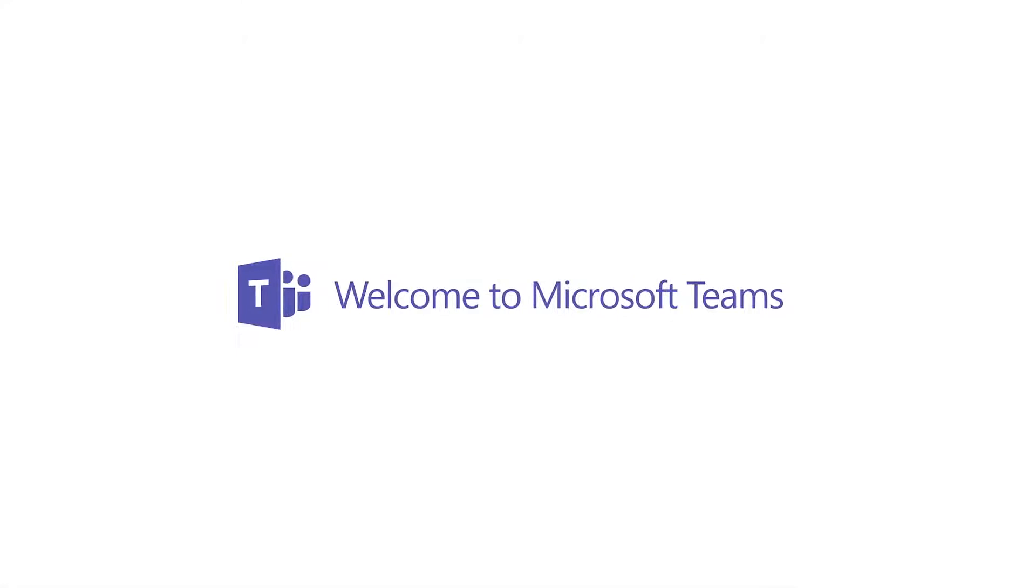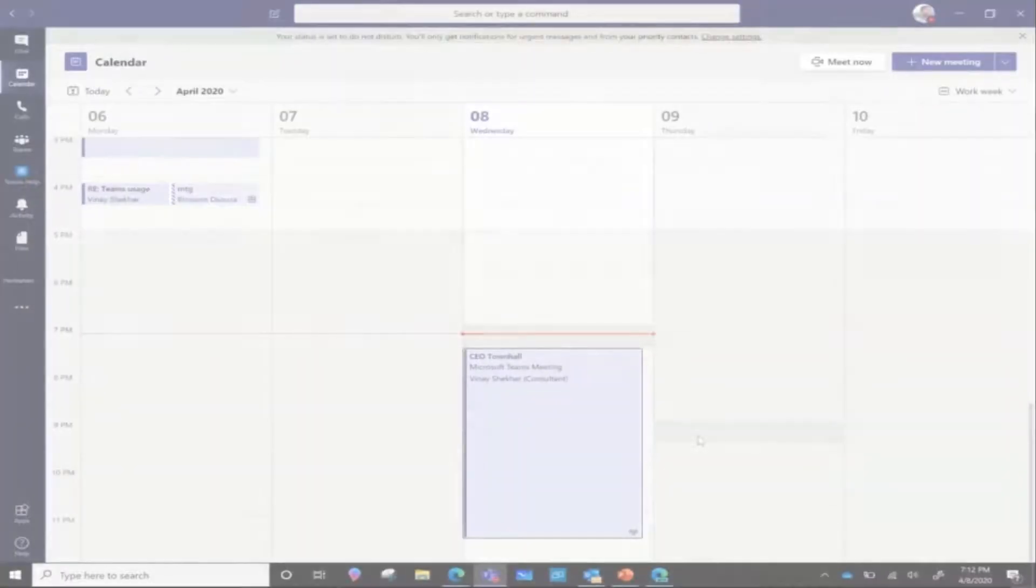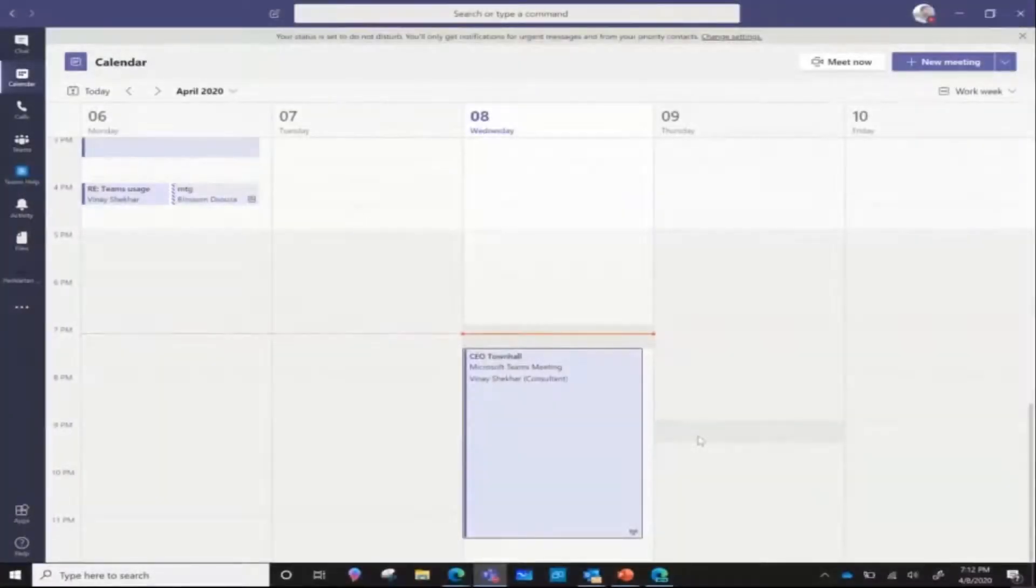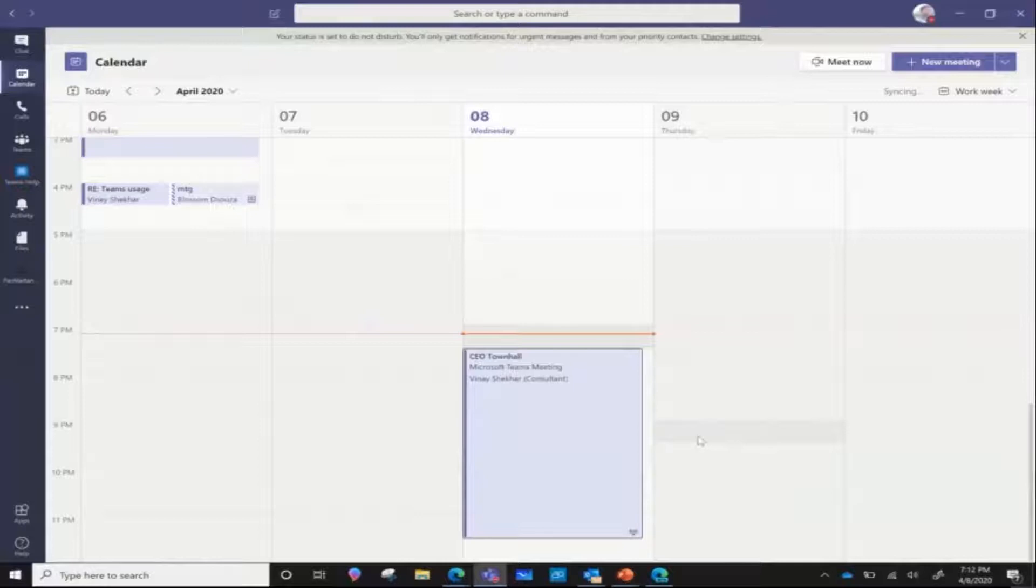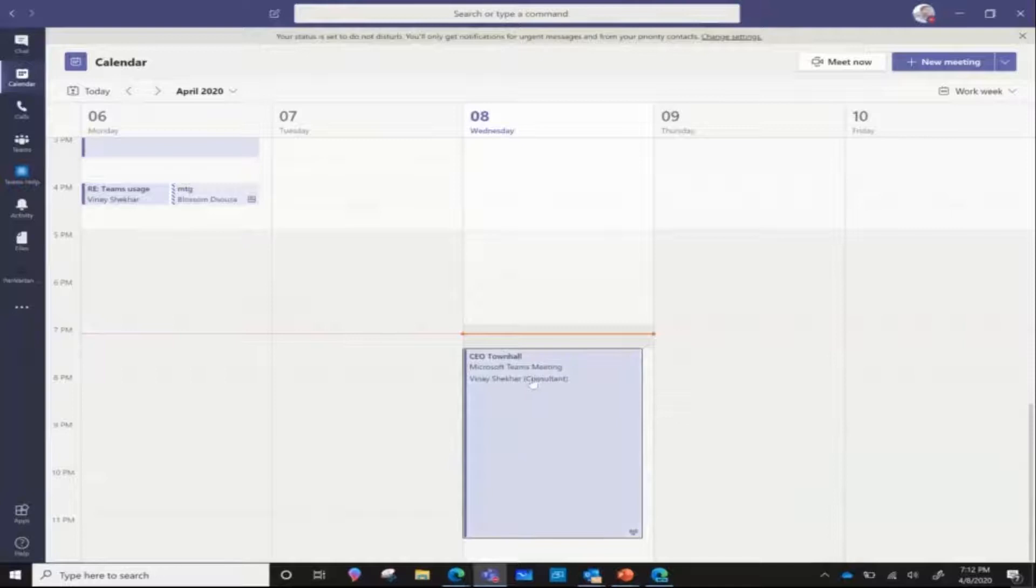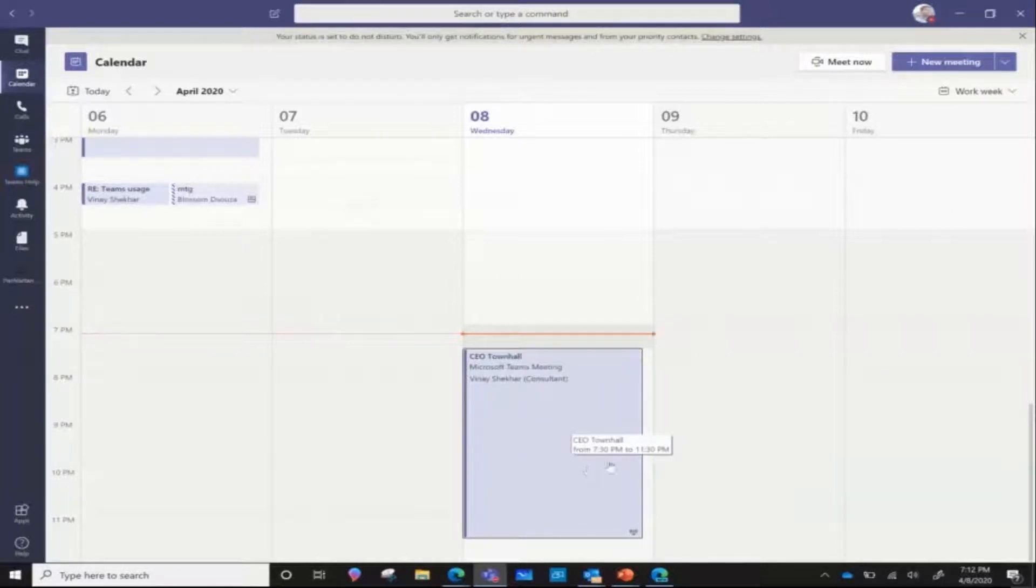Welcome to Microsoft Teams. In this video we will learn how the producer can produce a Teams live event. In our previous video, we scheduled a live event called CEO Town Hall, which is visible here in my calendar.